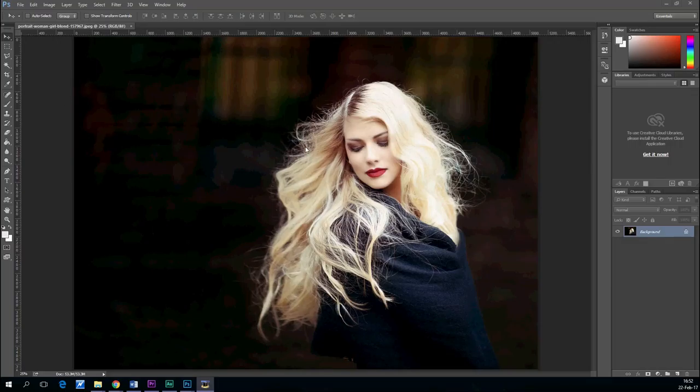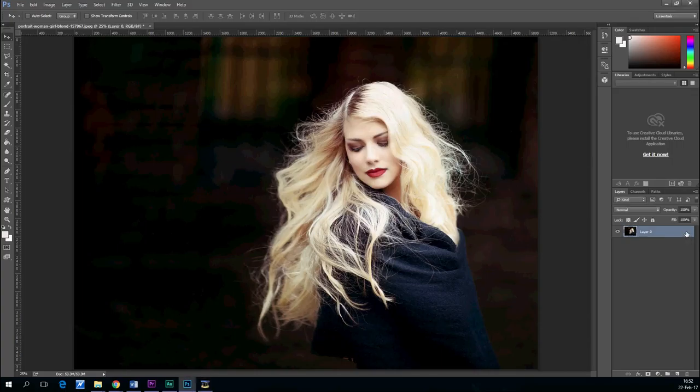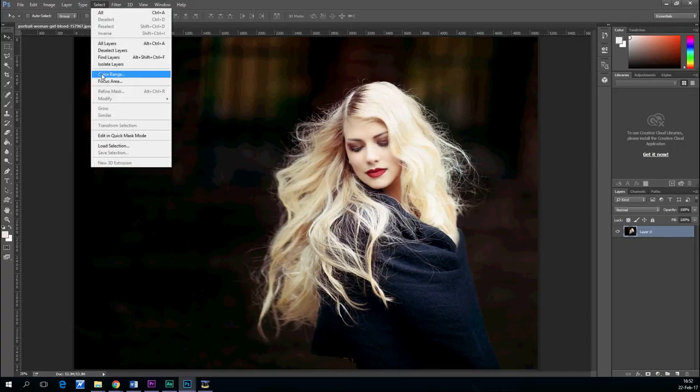Hello everybody, Tiny Toots here. Today we're going to change the color of your hair.